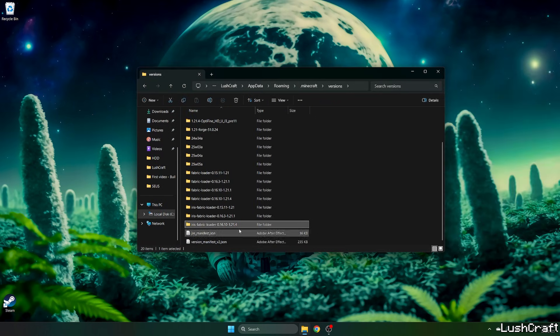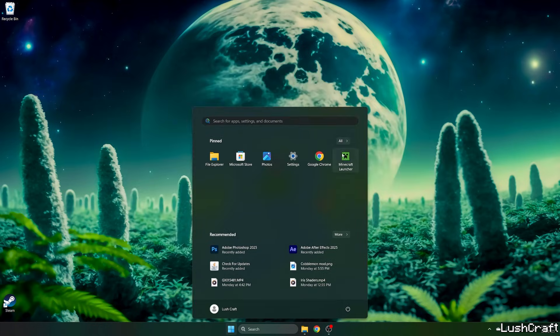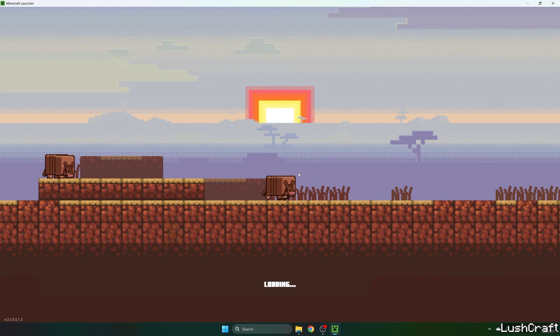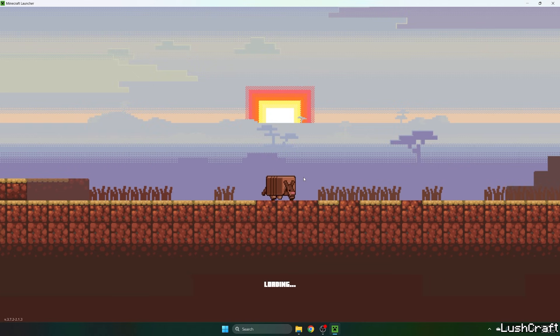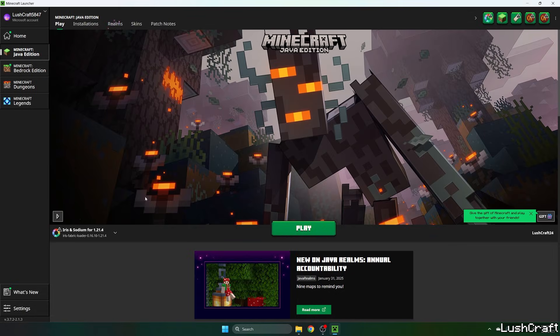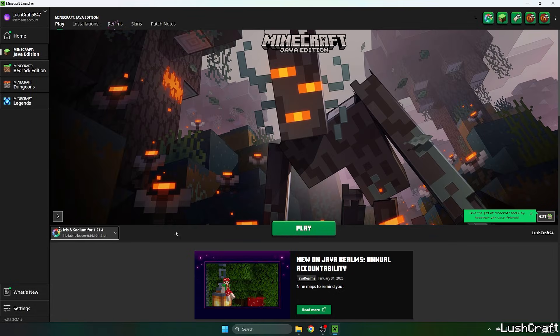Now let's check that. You see Iris Fabric Loader 1.21.4. If you don't see it in here, you need to actually reinstall the Iris Shaders. If you do, just open up the Minecraft launcher.